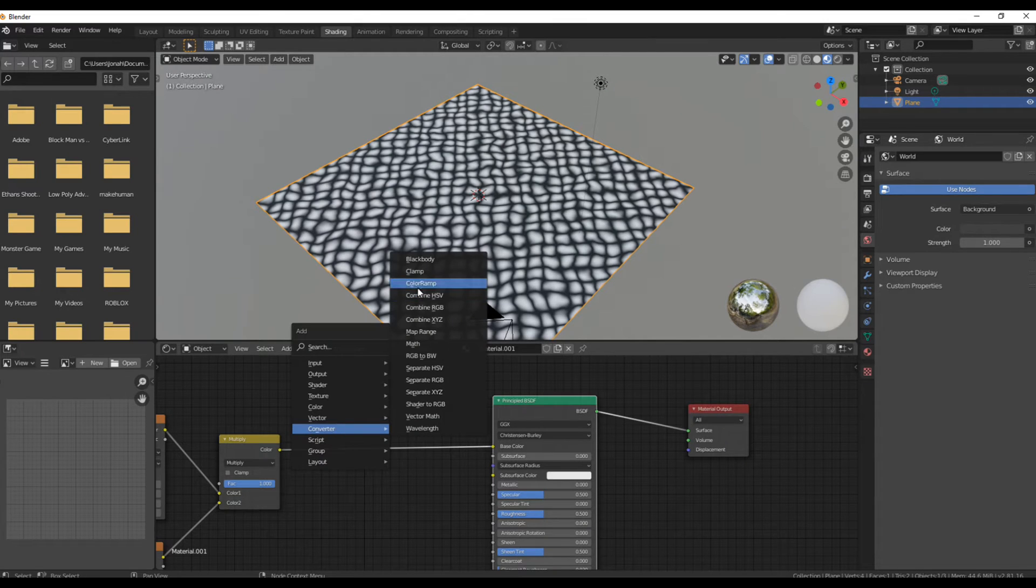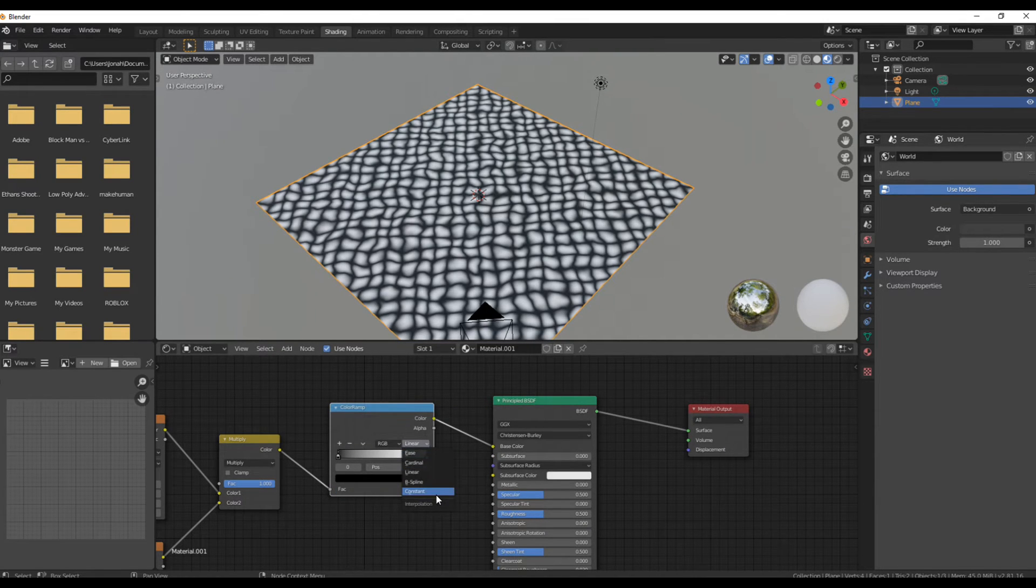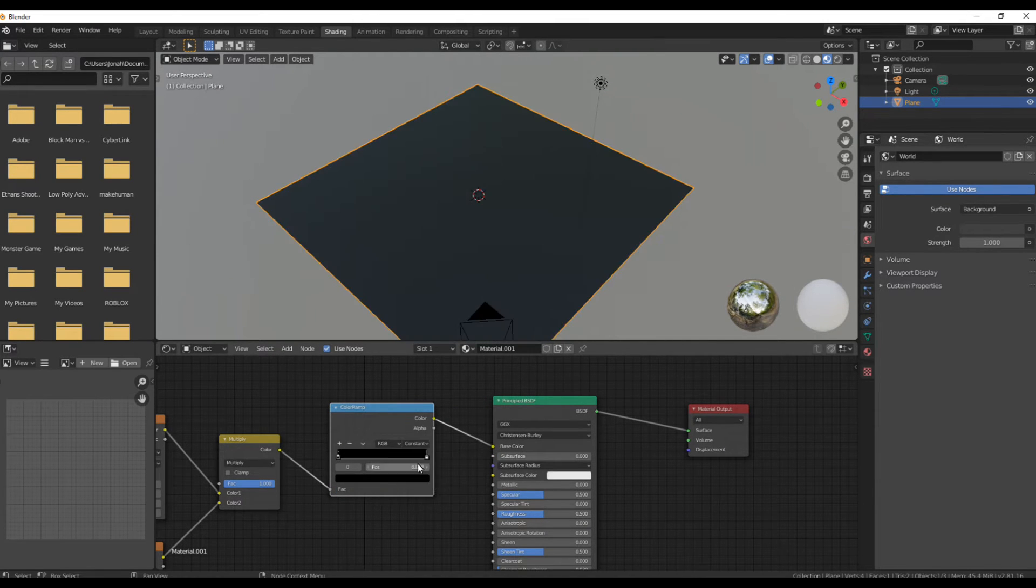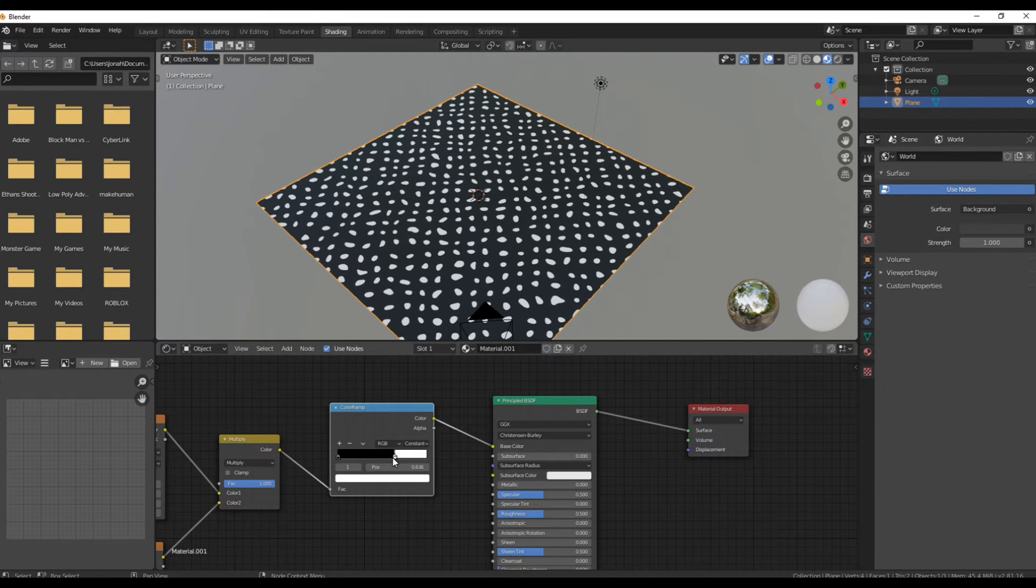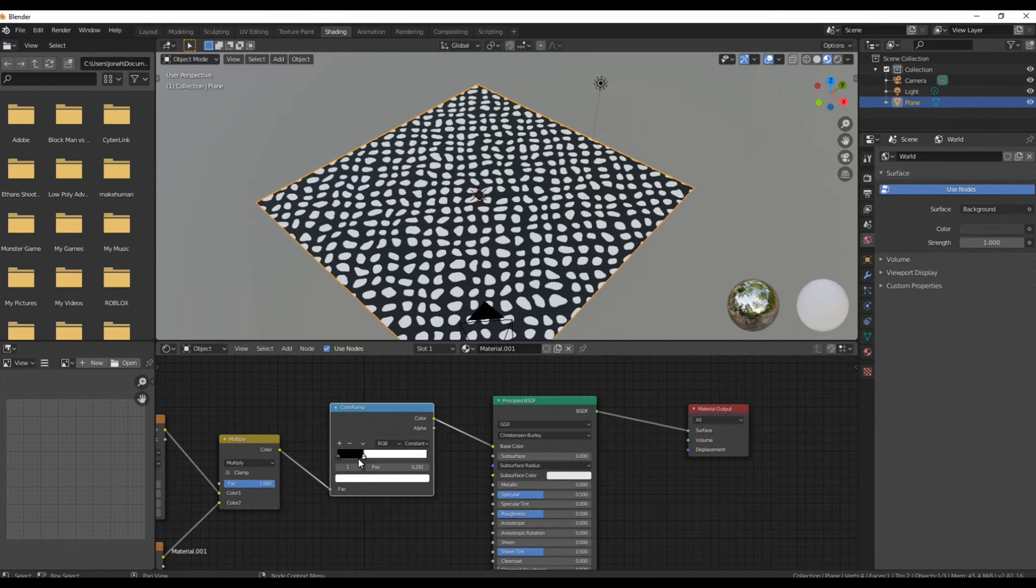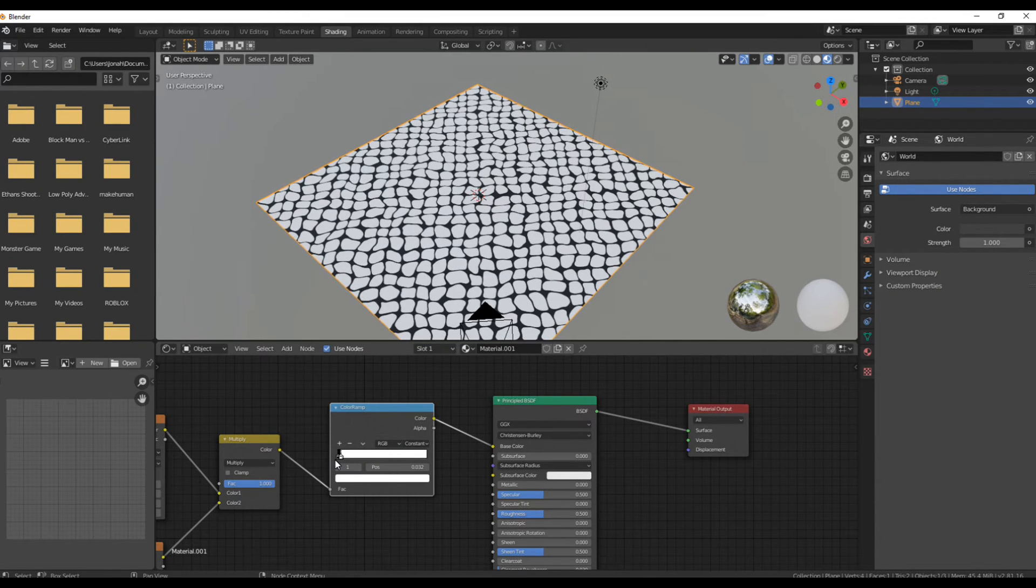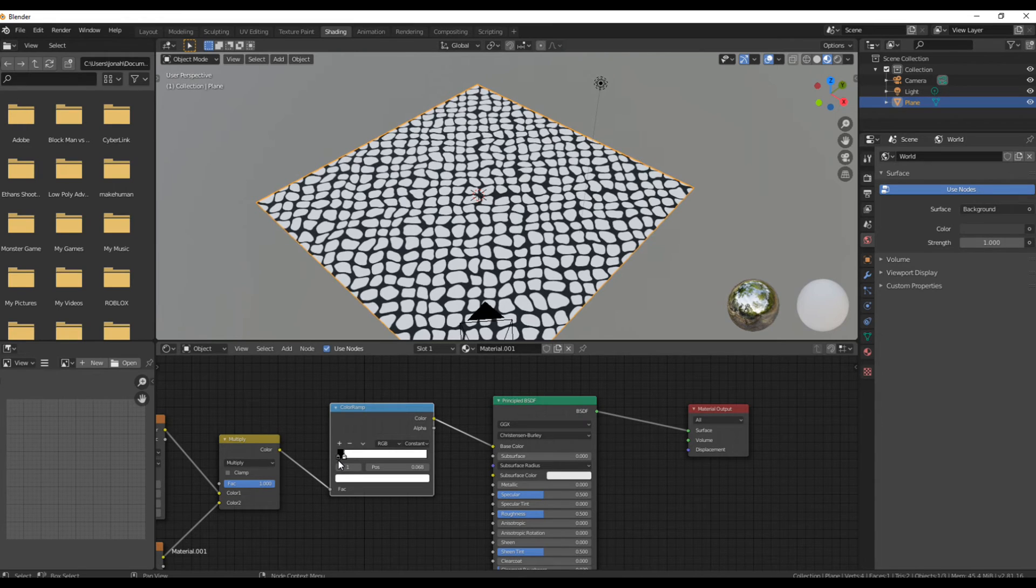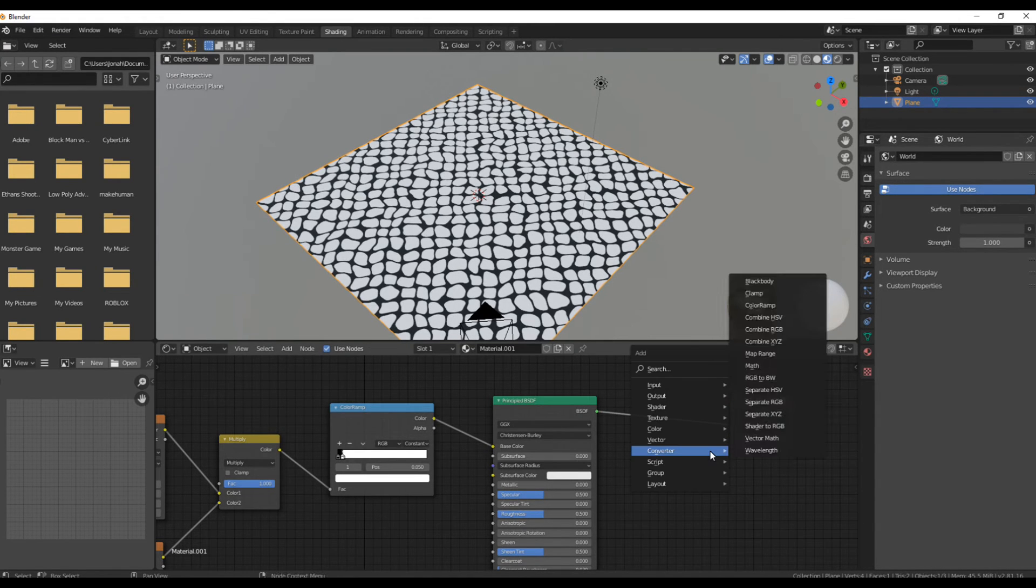Right here I'm adding in a color ramp and putting it in front of the multiply node and then changing it to constant and dragging that white all the way down to the corner. Now you can see we're starting to get some rock-like formations, which is exactly what we want.